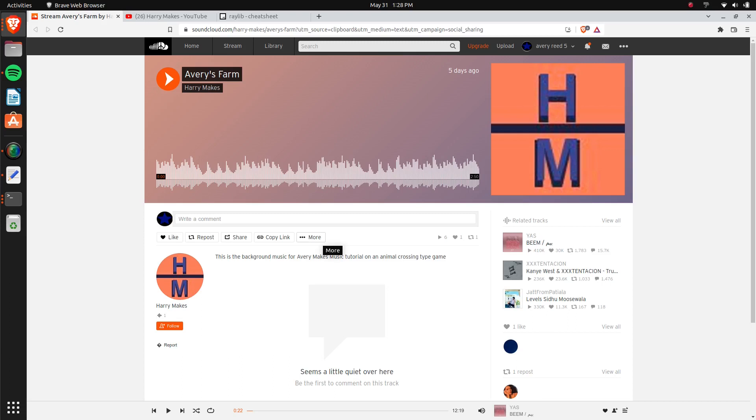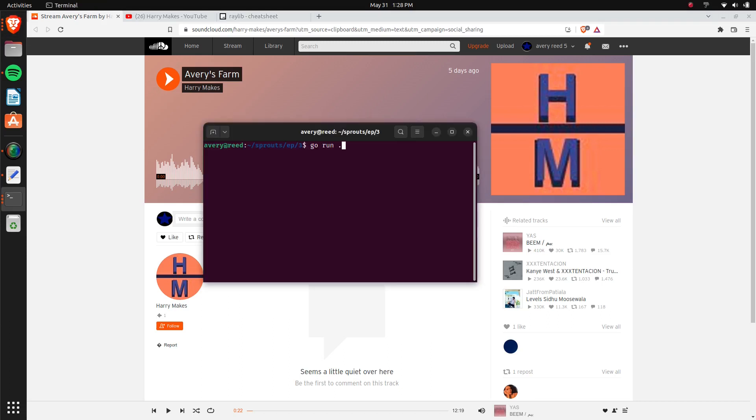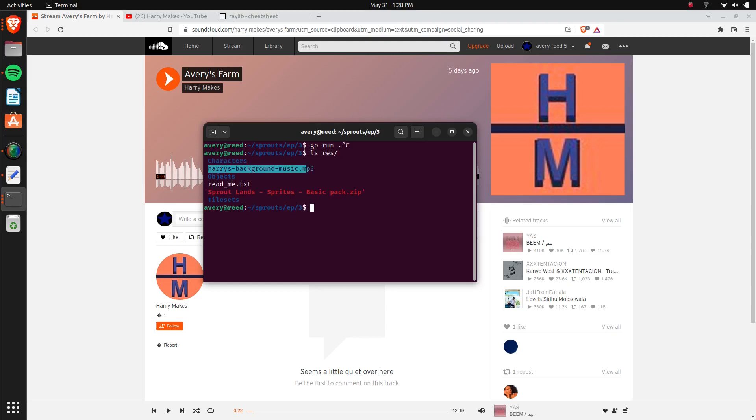So once you go to download it, you can click more and just click download file. And it might make you log in to SoundCloud, but basically it'll just get the song file downloaded. And I have it, I changed the name of the song. So this is what I have, it's Harry's background music.